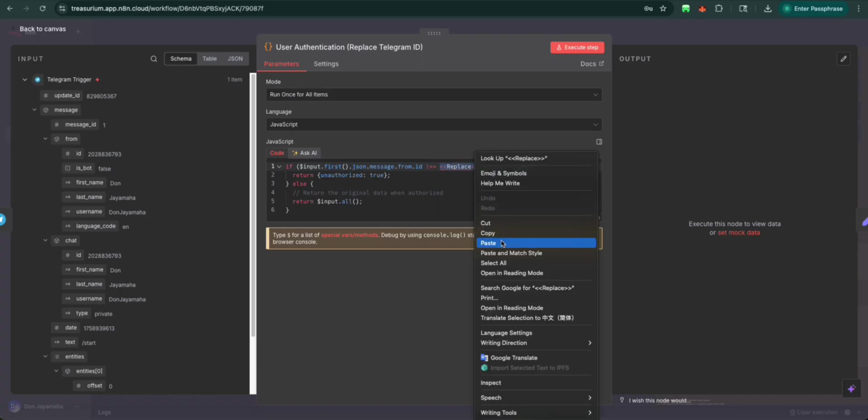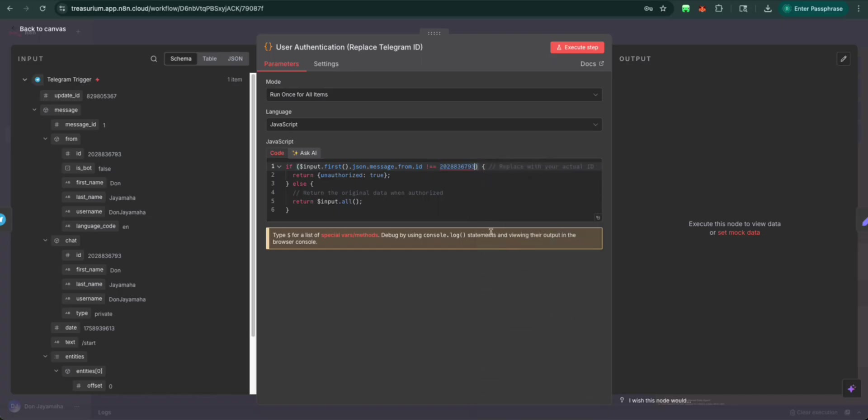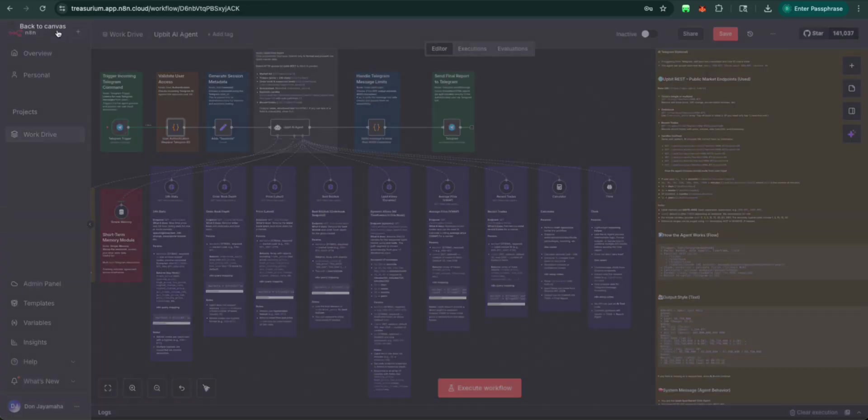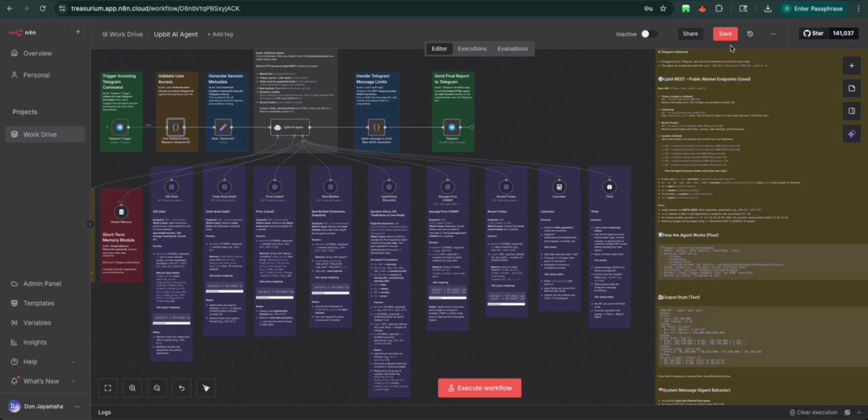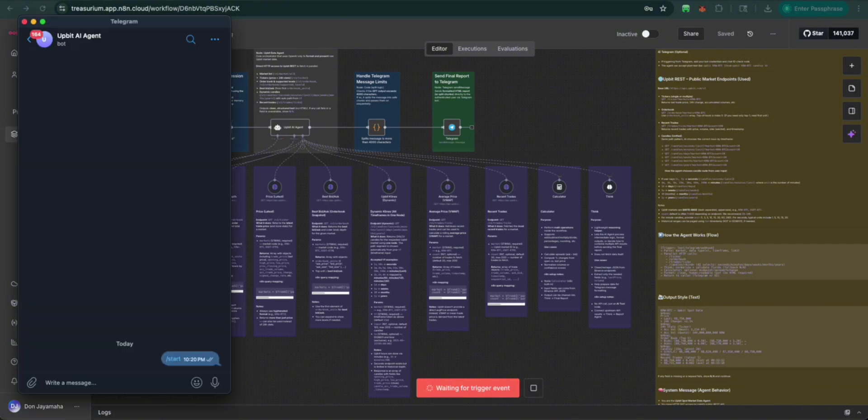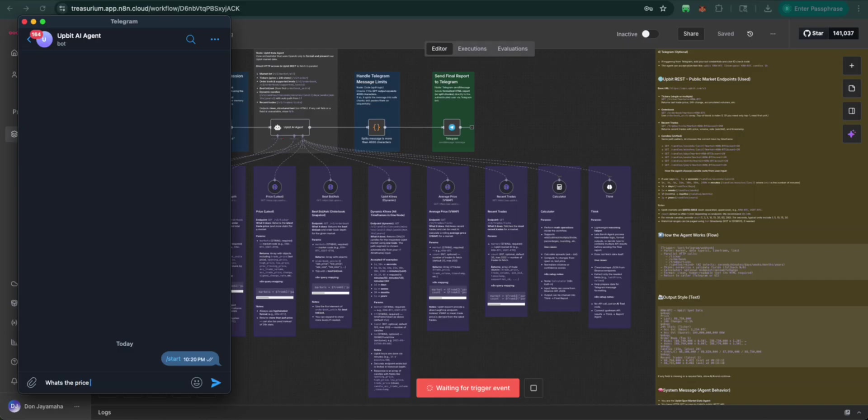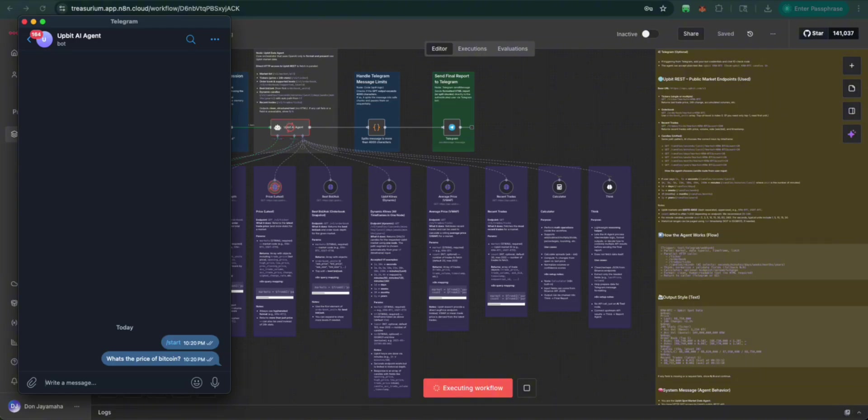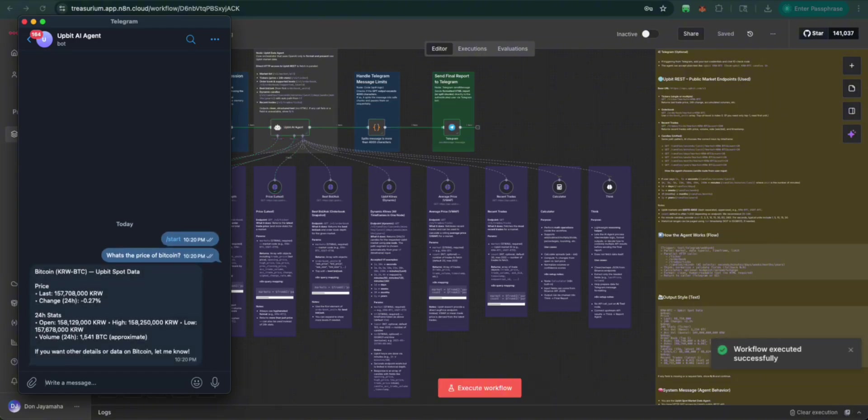We're going to replace this here. Now let's try it out again. We should be good to go. What's the price of Bitcoin? There we go. And we should get a return.